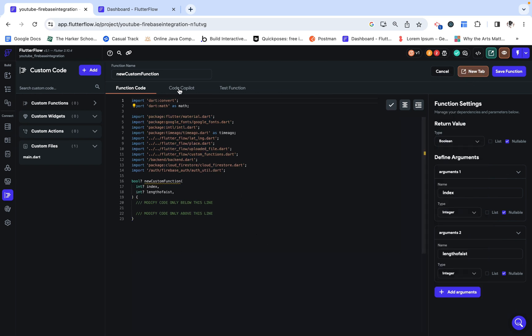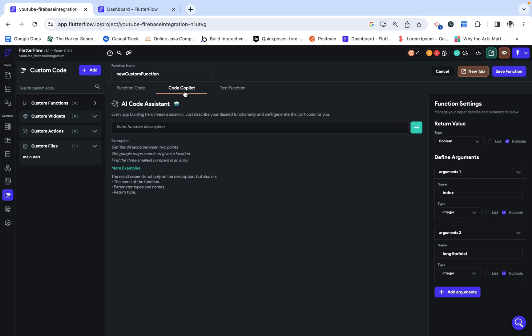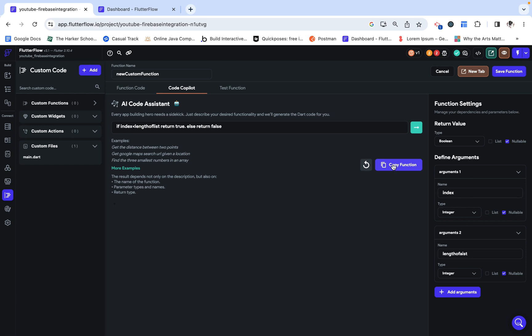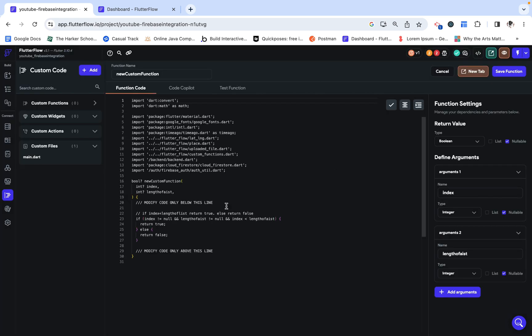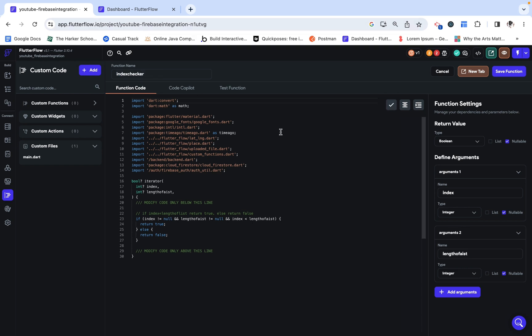Flutter Flow comes very handy with this code copilot, and I can just tell this AI code assistant to generate the code for me. So, I want to check if index is less than length of list, return true, else return false. It generated the code, so I want to copy that over here. And we can just rename the function to index checker.